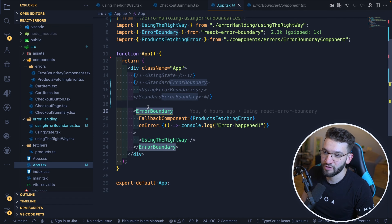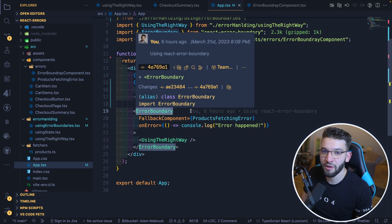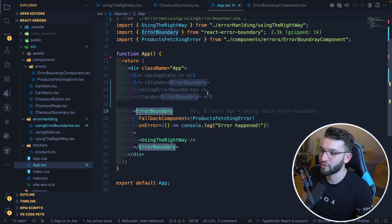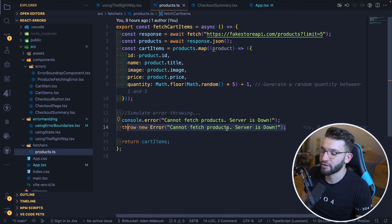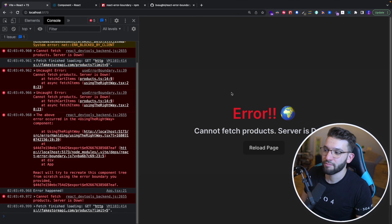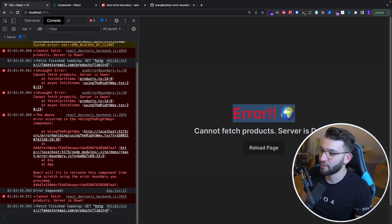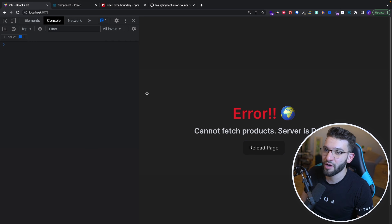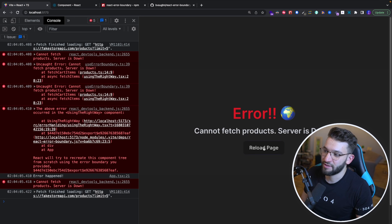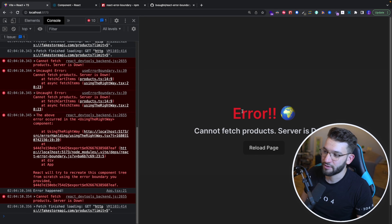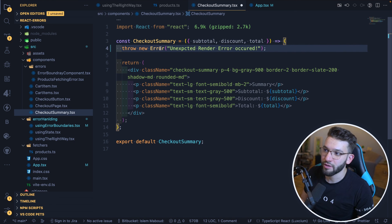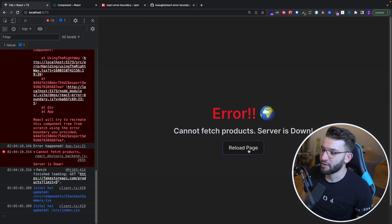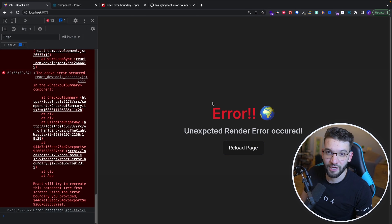This error boundary is still a mix based on the standard error boundary, but with extra features that make it usable with functional components. Since our code is already throwing an error — 'cannot fetch products, server is down' — using the new package, it works perfectly. It catches the error and shows the fallback UI. If you click reload page, it tries to re-render everything, but since the error is still being thrown, it will still show the error boundary. Even errors inside child component rendering lifecycle — like 'unexpected render error occurred' — are still handled and show the fallback UI.